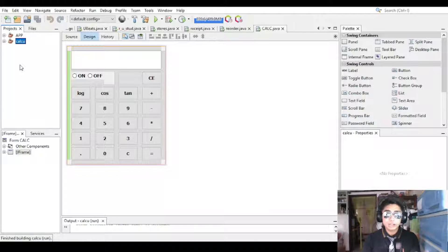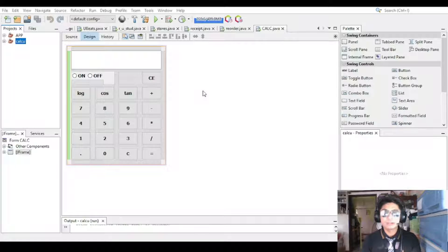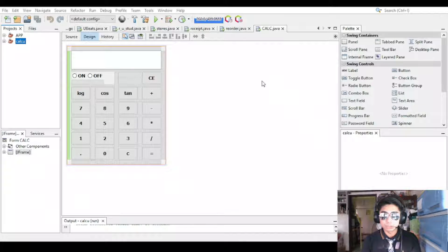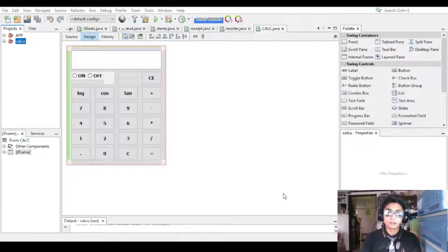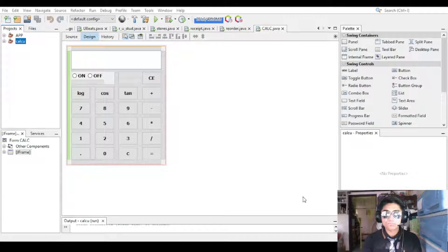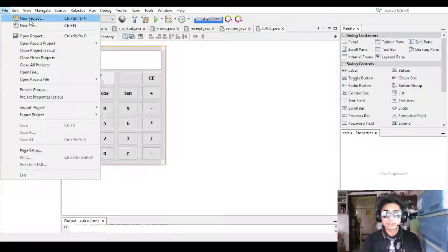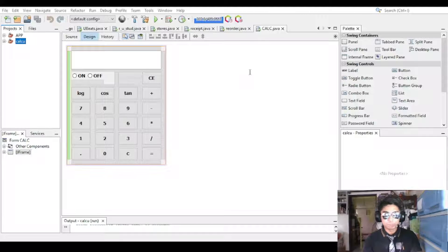I'm going to guide you first. Click File, then click New Project. You'll be shown a window — select Java with Ant, then Java Application, and click Next. Don't create a main class, because we're going to create another class with its own new. You're going to create a new project, shown with this window. Click Java with Ant, then Java Applications, then name your project — Java Project — and click Finish.